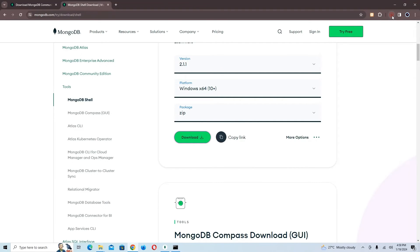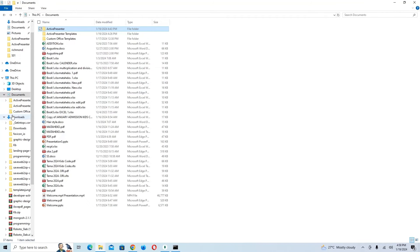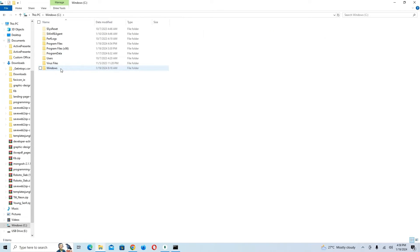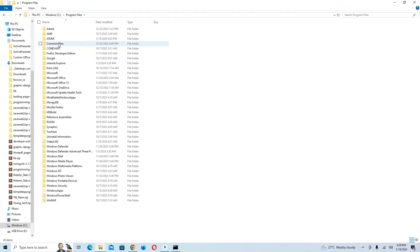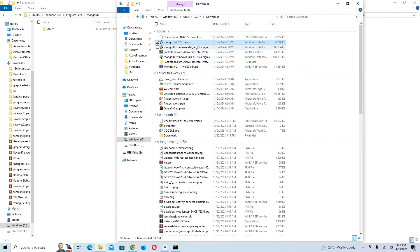The download is done. I'm going to navigate to my local disk, then Program Files, and find the MongoDB folder. Inside the MongoDB folder I have my server files. Now I'm going back to the ZIP file I just downloaded in my Downloads folder.